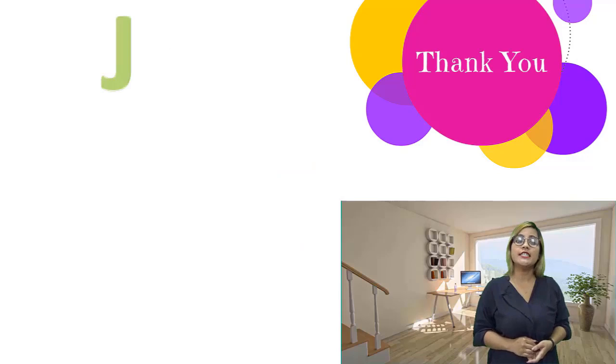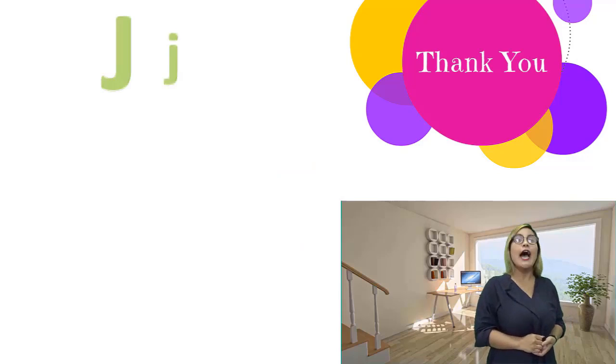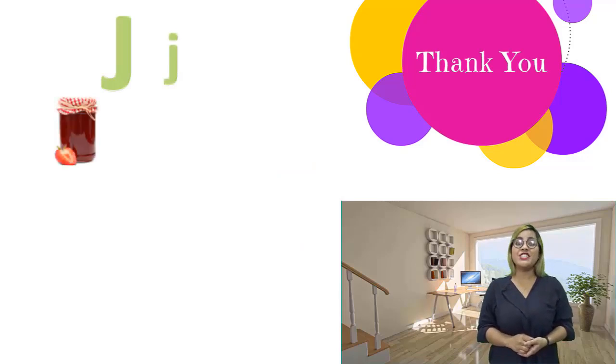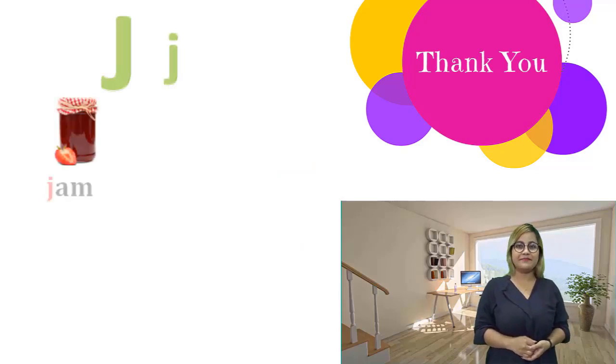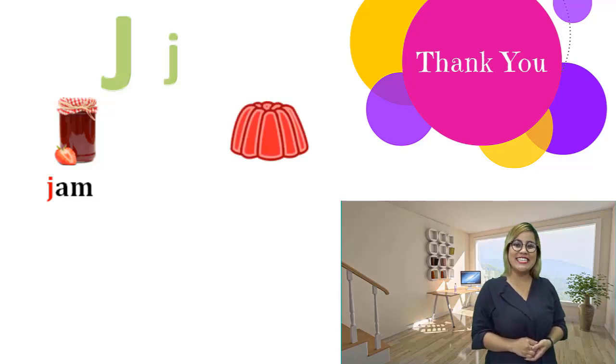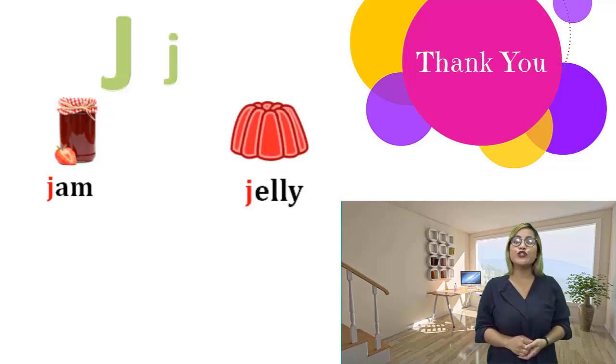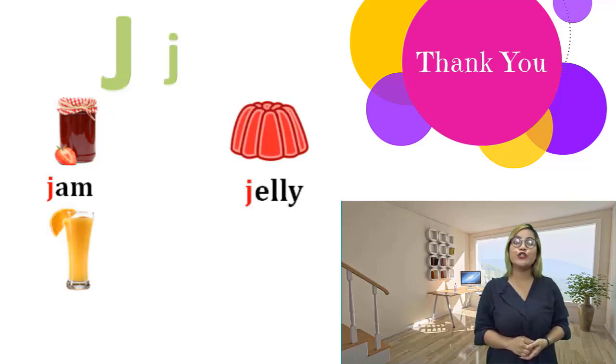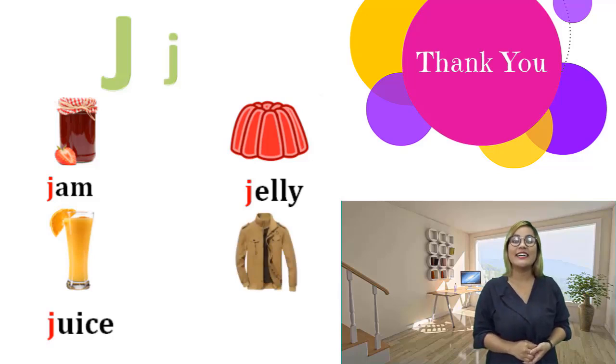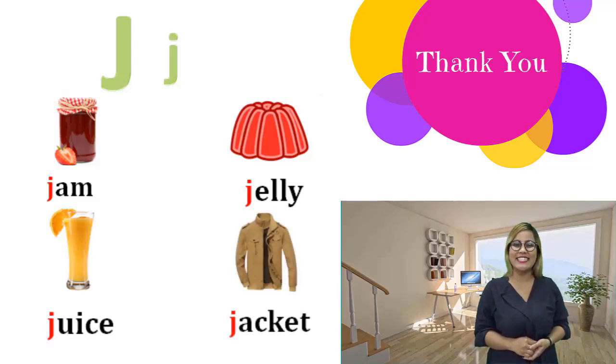J, j. Jam, jam. Jelly, jelly. Juice, juice. Jacket, jacket.